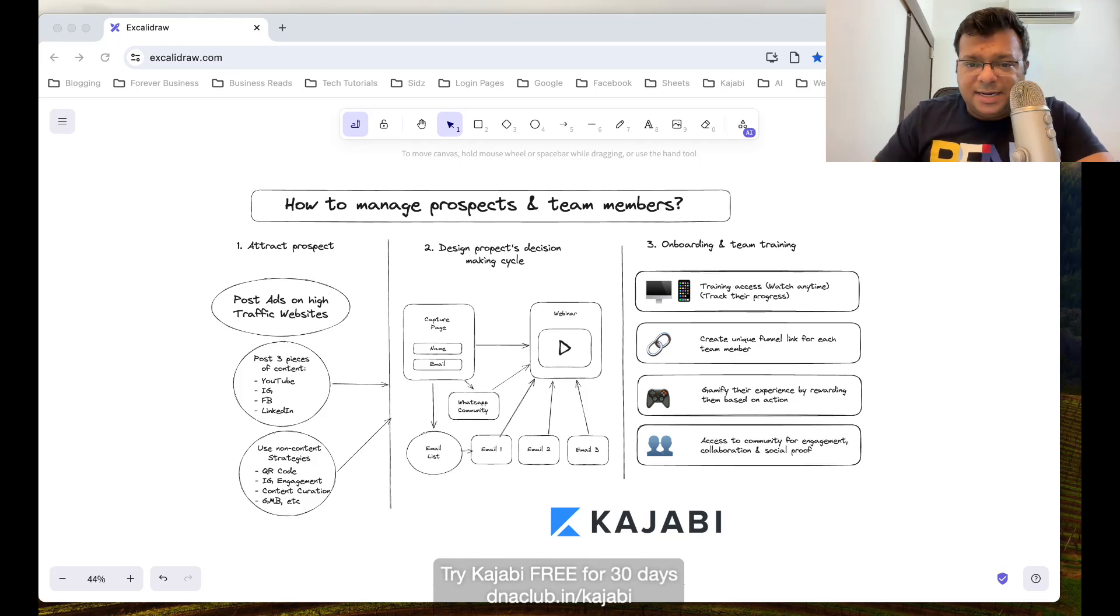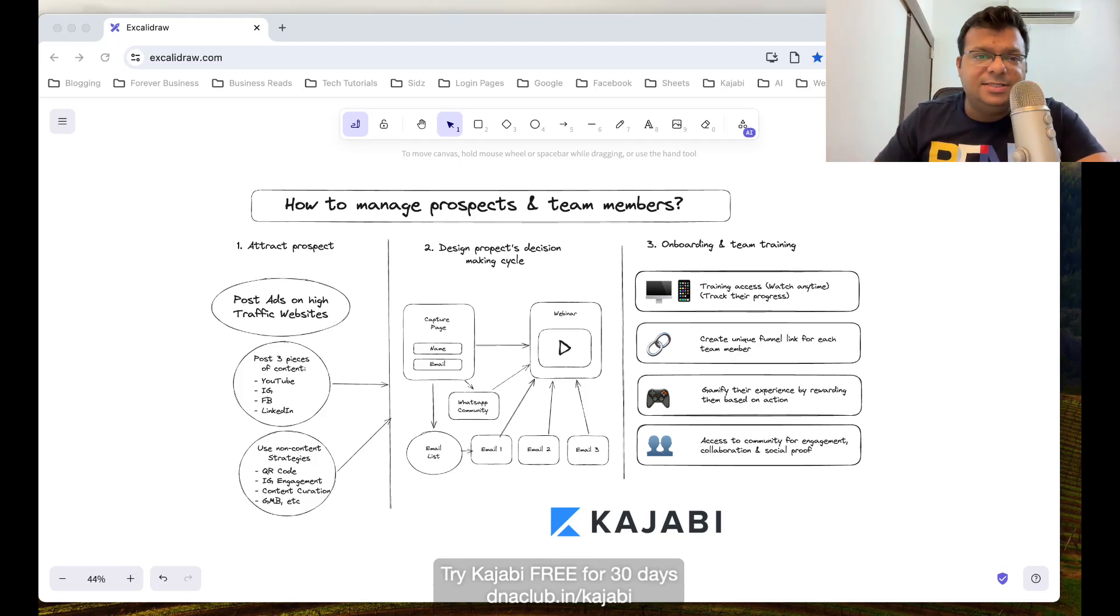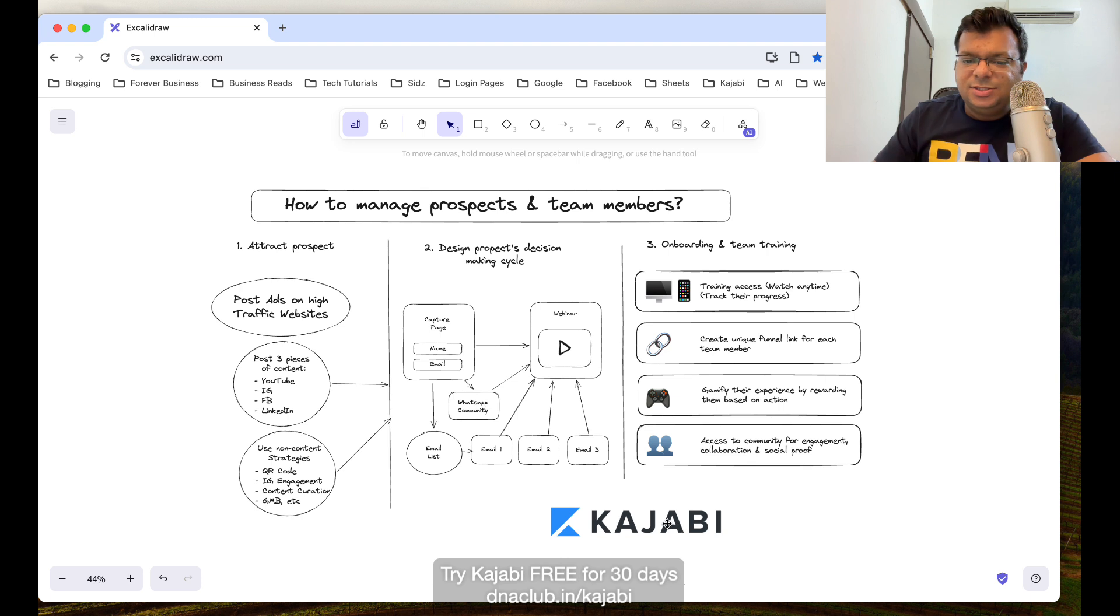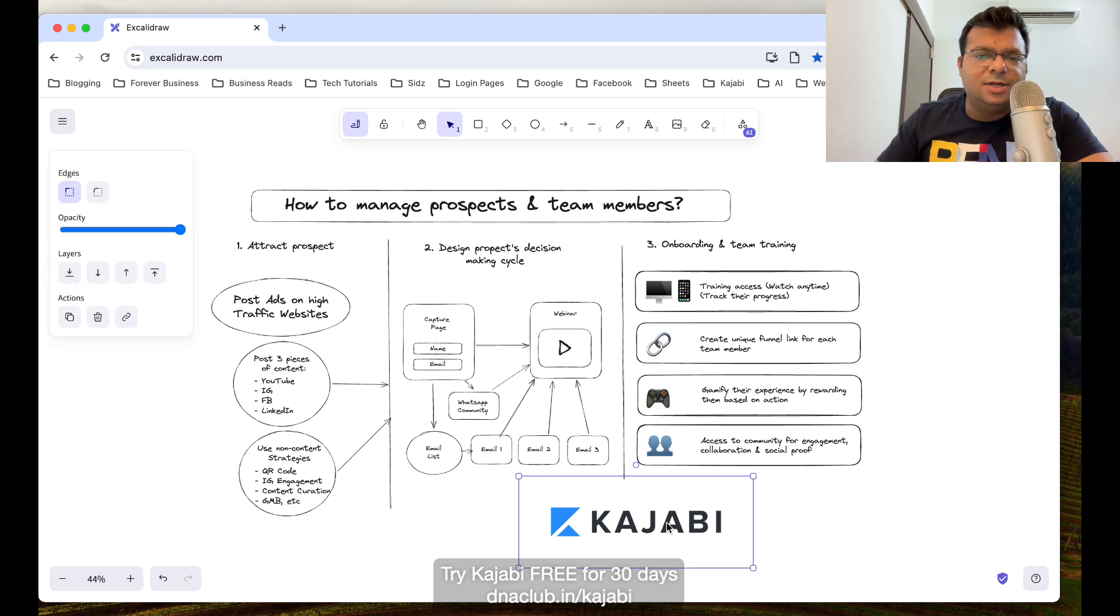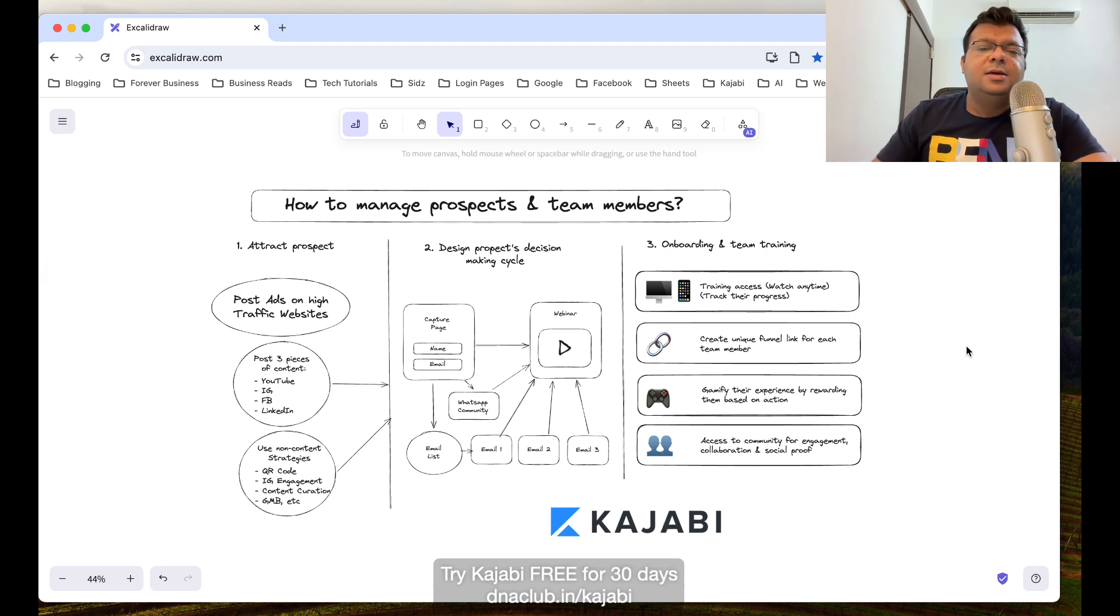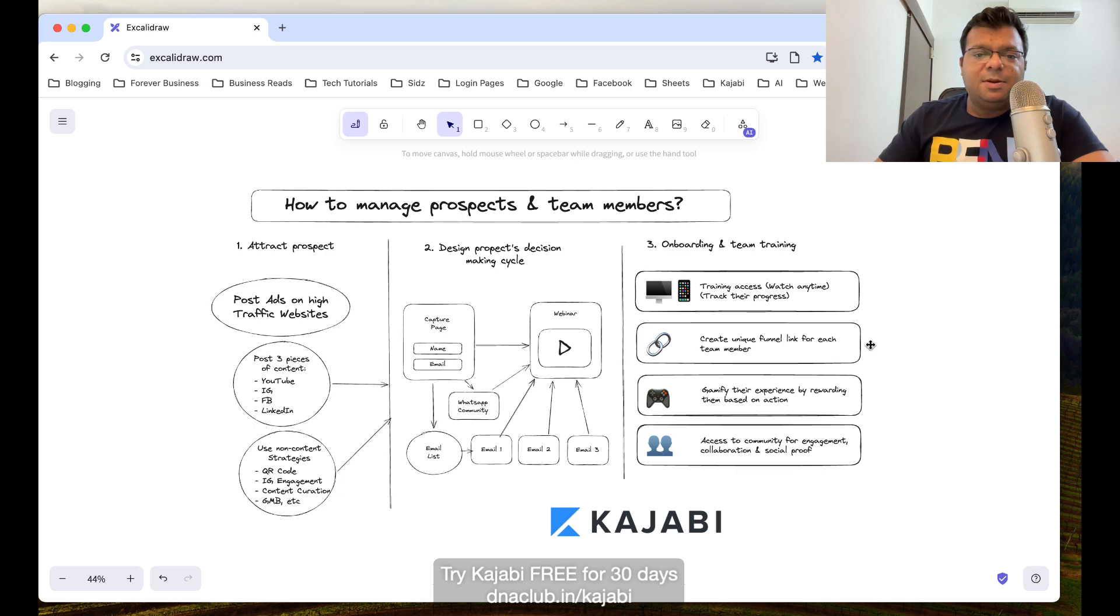How to manage prospects and team members in network marketing business using a tool called Kajabi. This is what I'm going to share with you in this lesson today. Prospects and team members.